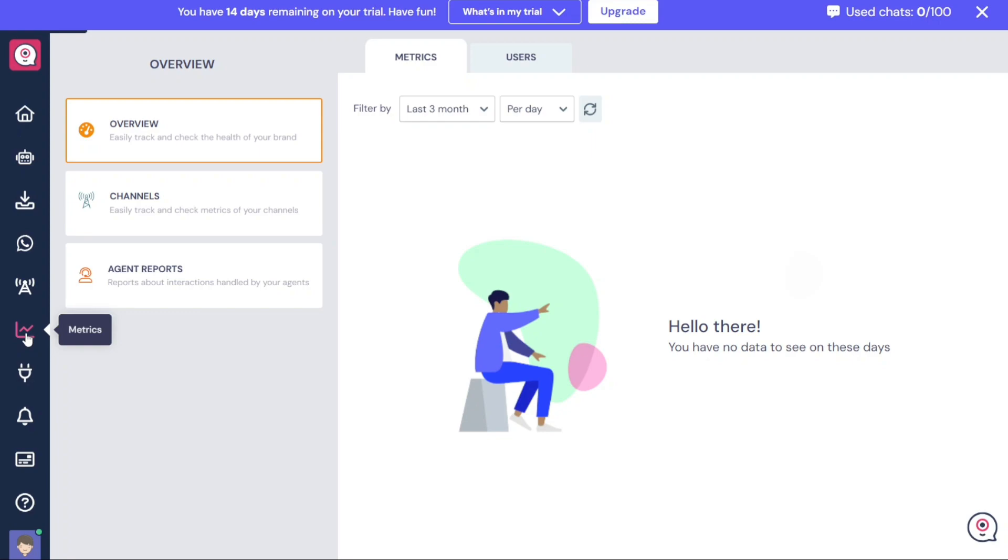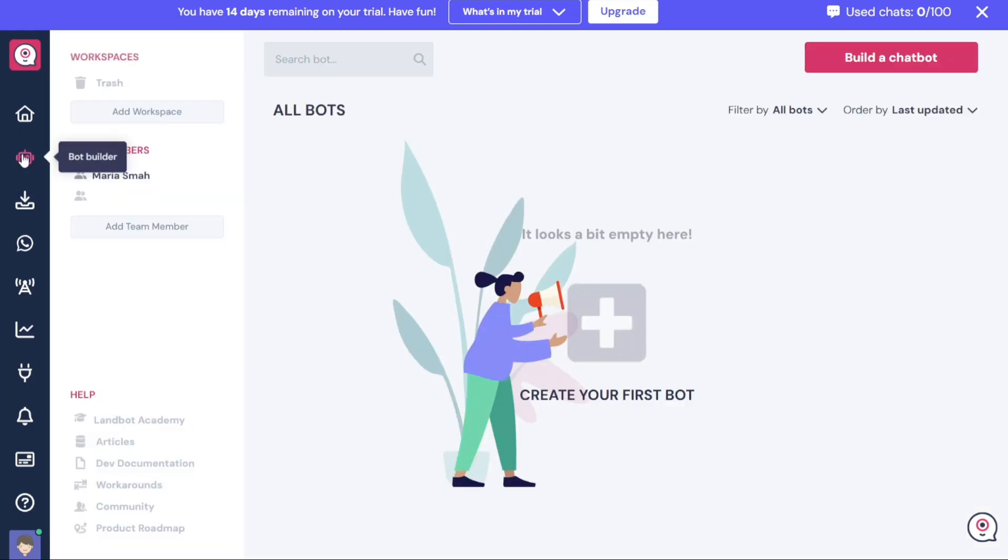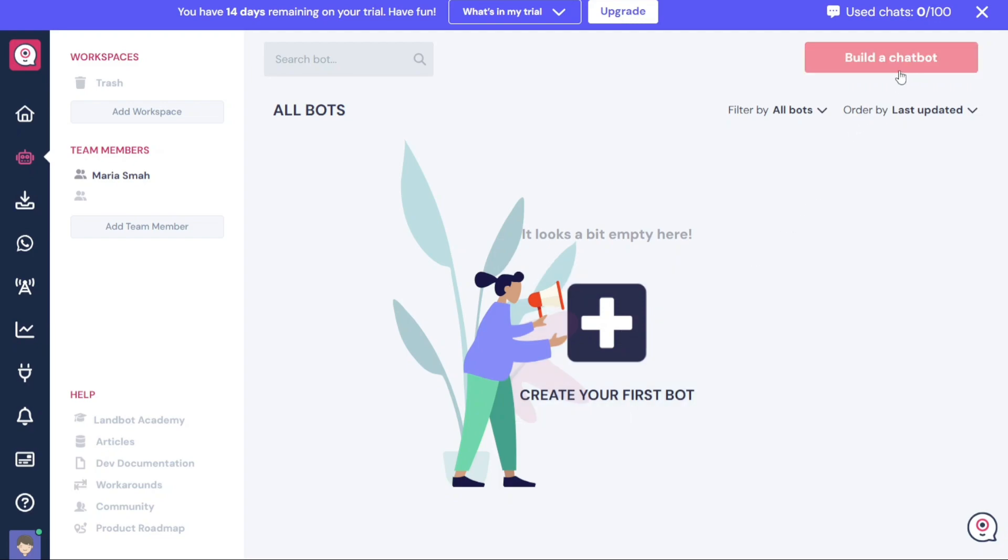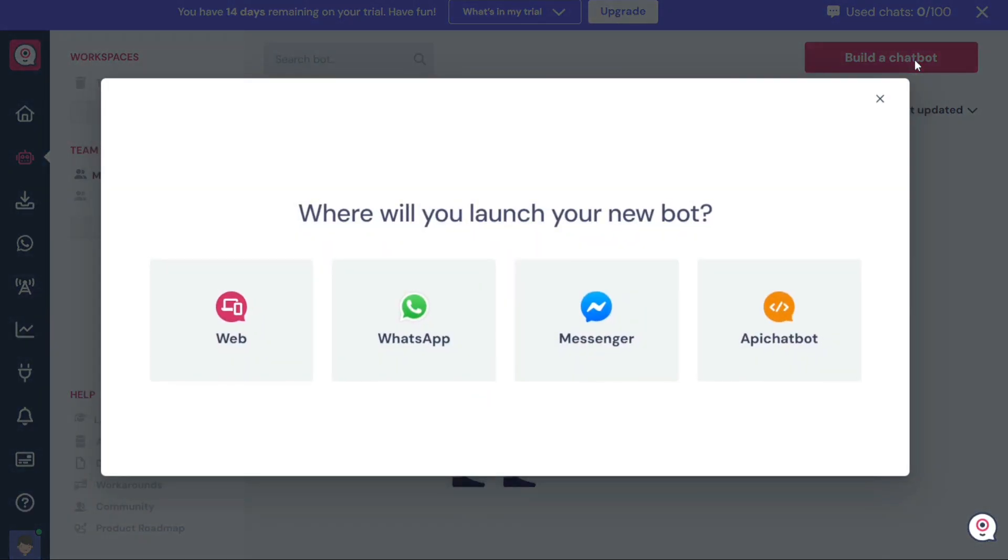To create a chatbot in LandBot, navigate to the Bot Builder tab in the left menu and click on it. This will take you to the page displaying all your bots. Here, you can either click on the plus button at the center of the page labeled Create Your First Bot or click on the Build a Chatbot button located at the top right corner. Once you click, a pop-up window will appear, prompting you to choose the platform where you want to launch your new bot.